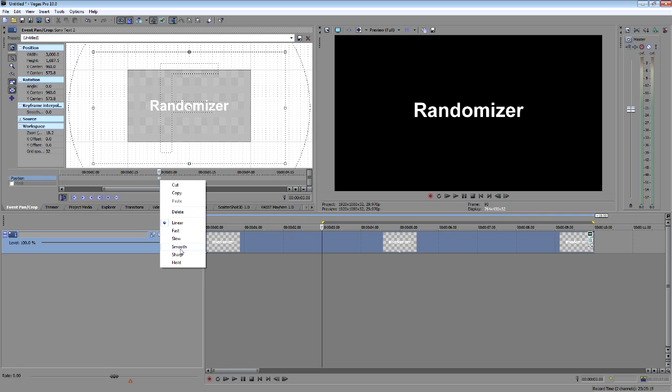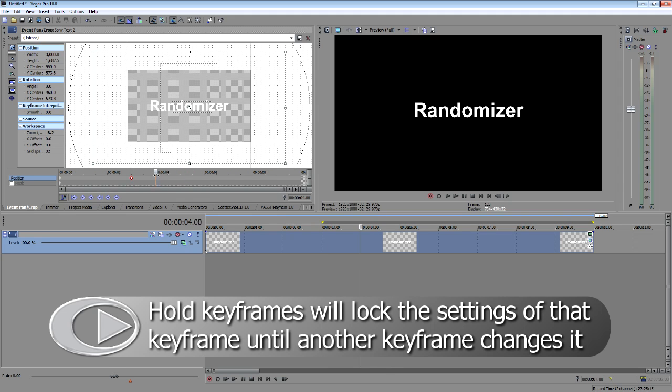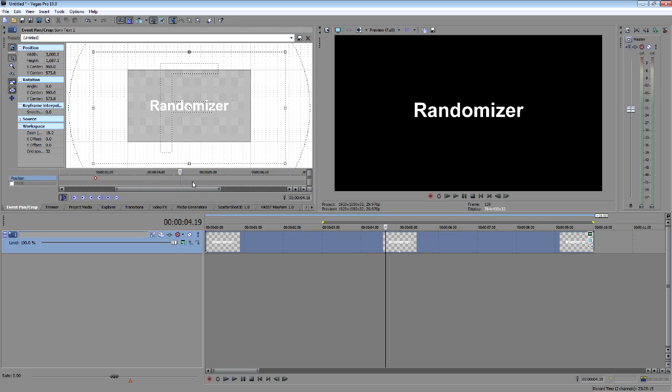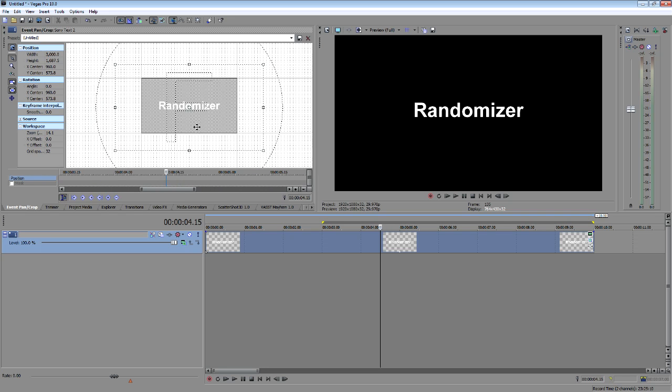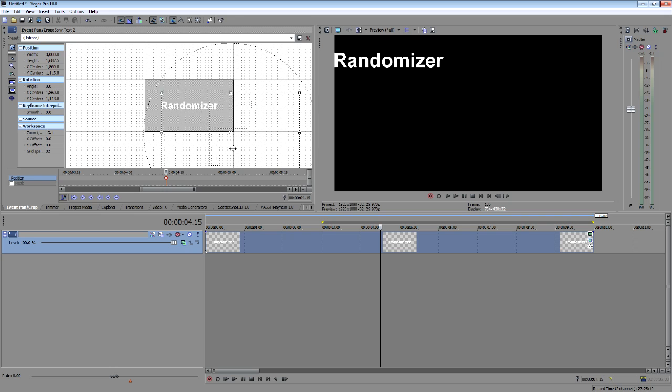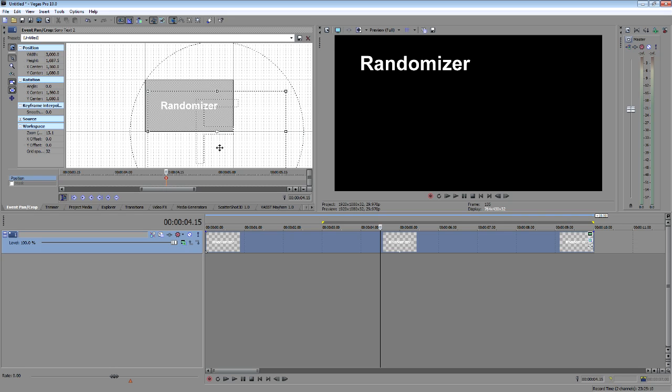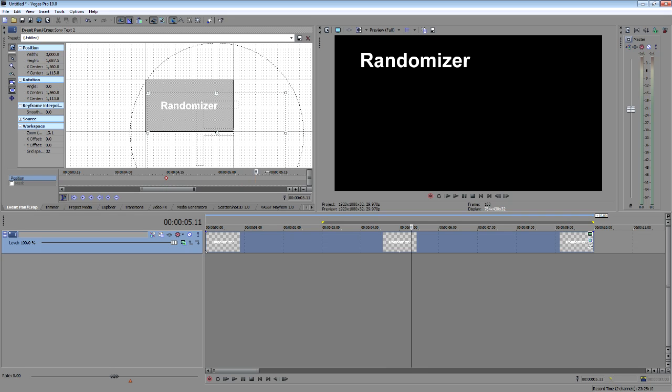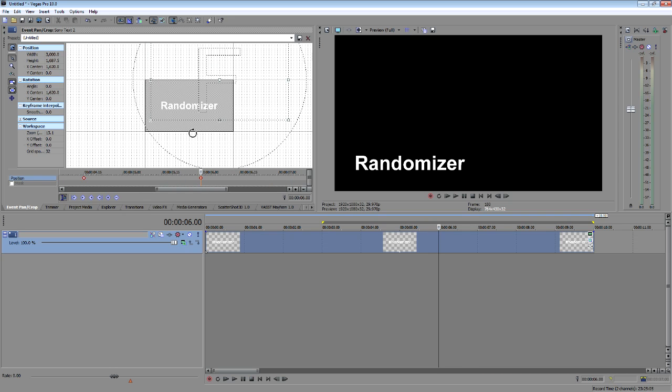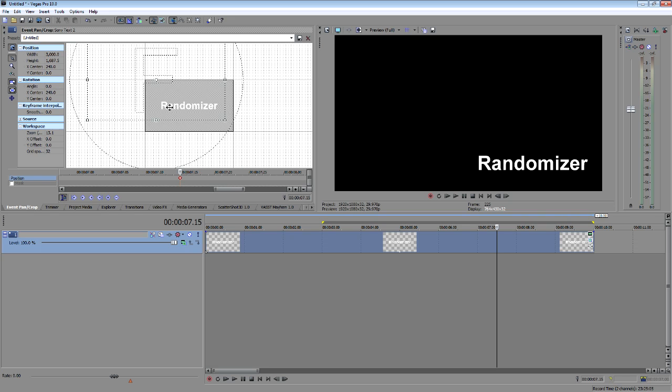And now I'm going to change this one to a hold keyframe and the next spot down I'm going to come down maybe a second and a half or so. Let's see, that's about there. And I'm going to change the position to up in the corner. And then I'm going to just move down a little bit further, do it again, do it again, just giving it a few different random places that I'm going to want it to go and be in my frame.